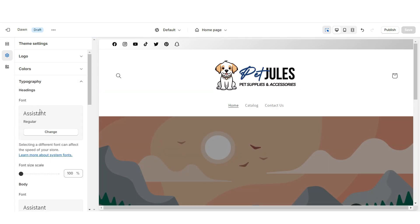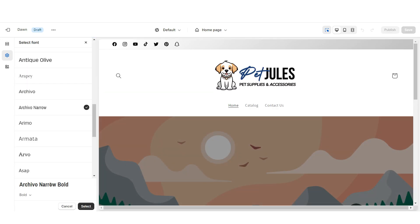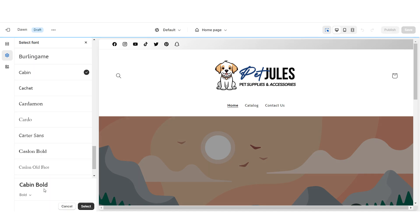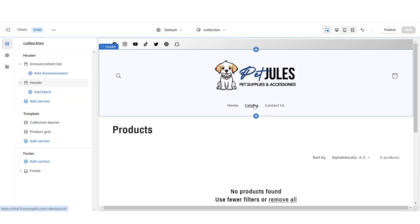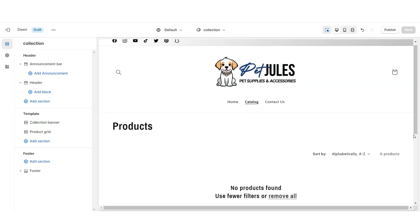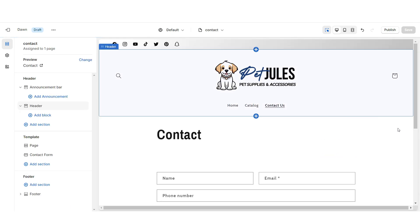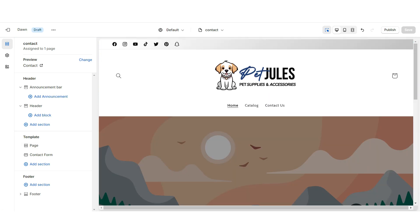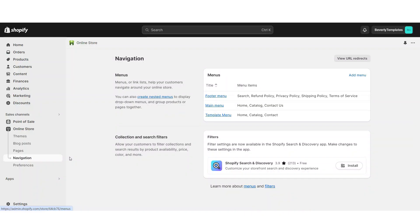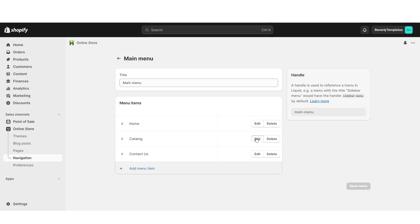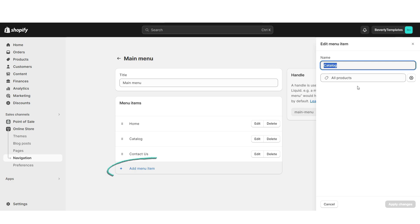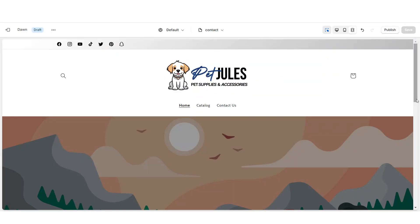I'm going to open Typography, and I'll be changing the main font to Archivo Narrow Bold, then changing the secondary font to Cabin Bold. When customers click Catalog, this will take them to the shop-all section of your website, and when they click Contact Us, this will take them to your contact form. If you'd like a more custom navigation bar, go to Online Store then Navigation, open your main menu, and here you can edit the current menu items and add new menu pages.